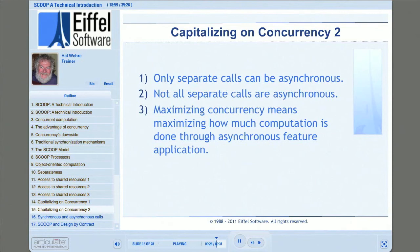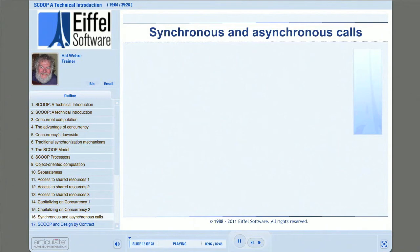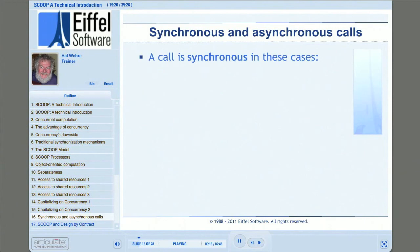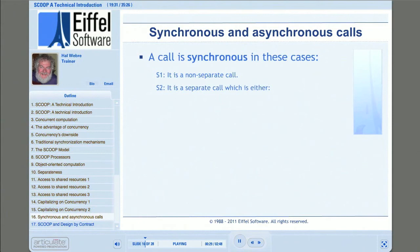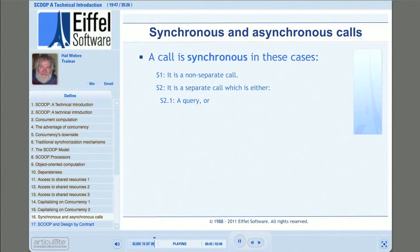Asynchronous calls are the key to concurrency in SCOOP. Only separate calls can be asynchronous, but not all separate calls will be asynchronous. A call is synchronous if it is a non-separate call. Separate calls that are queries are also synchronous — this makes sense because a query returns an object and the client will immediately want to use that object. So the client waits until the separate query is complete before proceeding; we call this 'wait by necessity.'